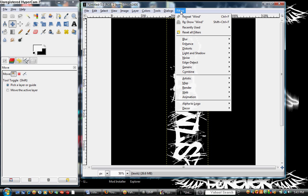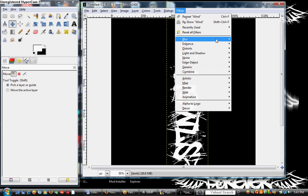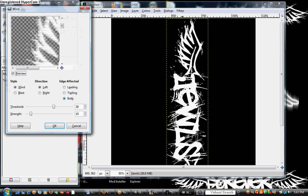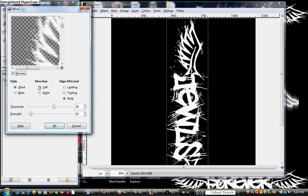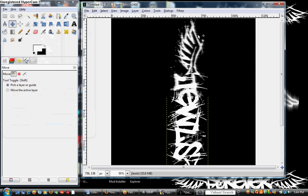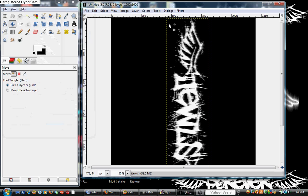We're going to go to filters, distorts, all the way down to wind. And I don't know about you, but I put my threshold to 30 and my strength to 10, always. These are the only two you're really going to be changing. We're going to do direction left. There's that.